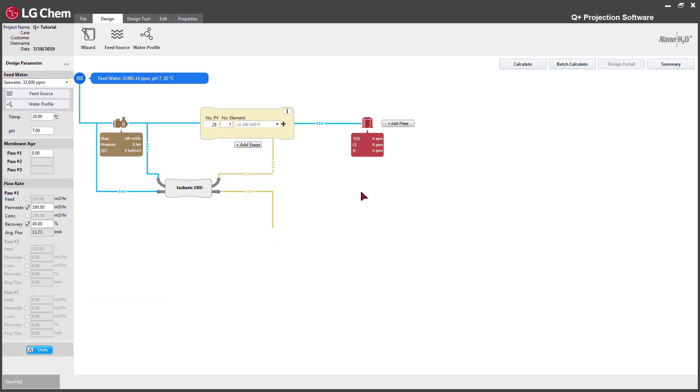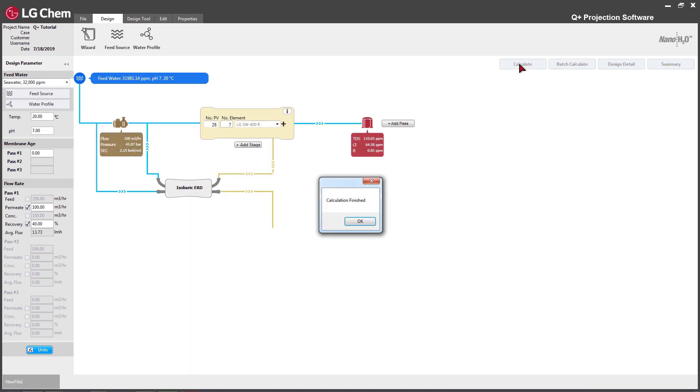Click done when you finish entering the configuration. Now, your system design is displayed. Click the calculate button on the top right corner to see the projection result.